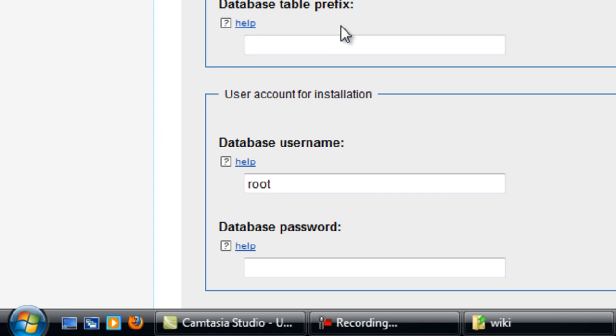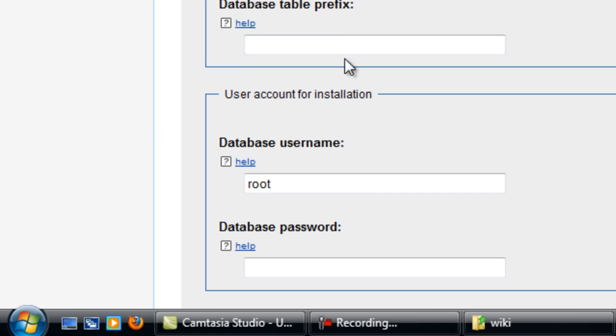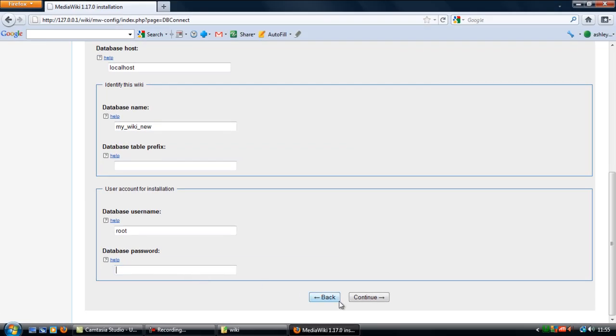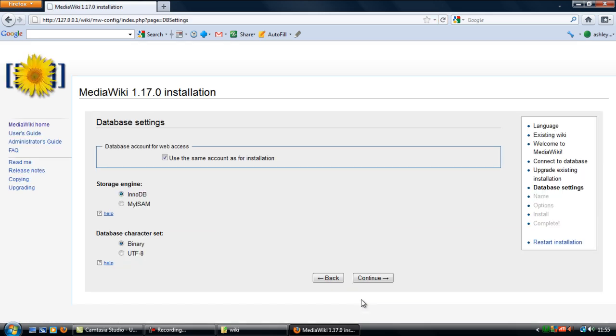Database table prefix you can leave that as blank, and your username and password. I've got root as my username and no password on my MySQL database, so we can click continue for that and you can leave them the same.